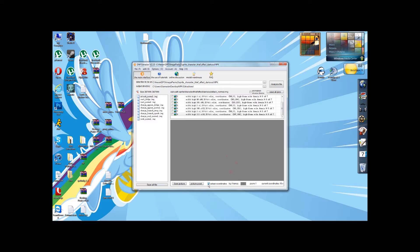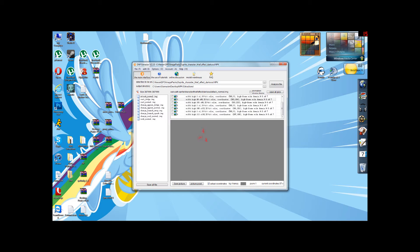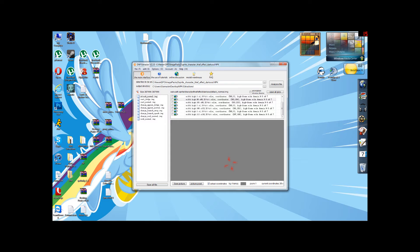When you first open it up, this little box down here called Actual Coordinates is not going to be checked. You want to check that, because that will make it so that the sprites that you're going to view show up on screen. You can move it around, but that doesn't actually do anything. It only makes it easier for you to see the sprite. It doesn't change anything in-game, just moving it around the screen.